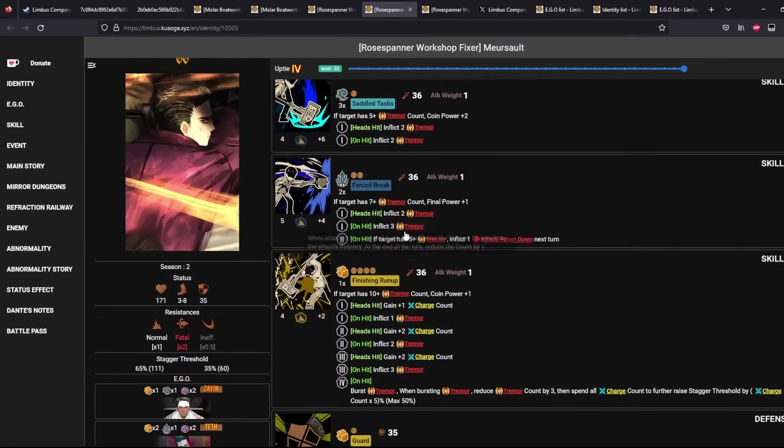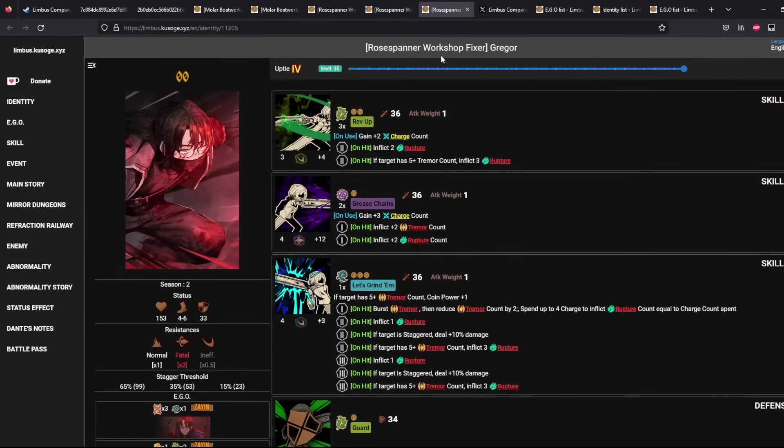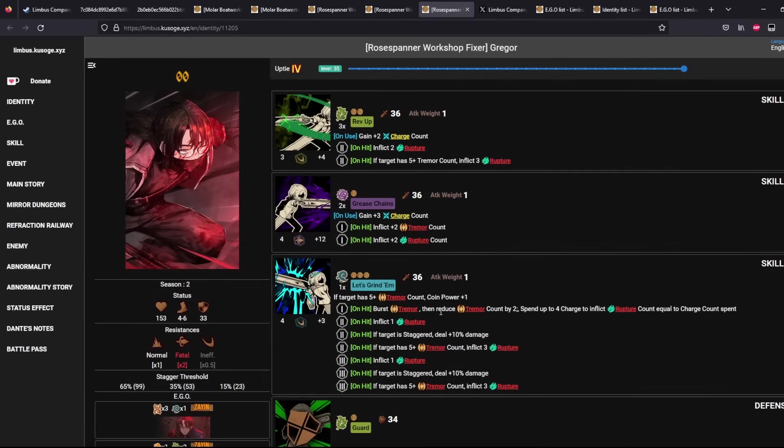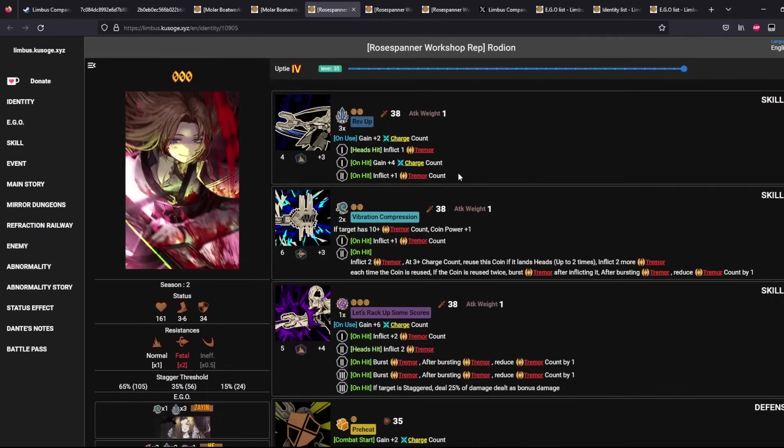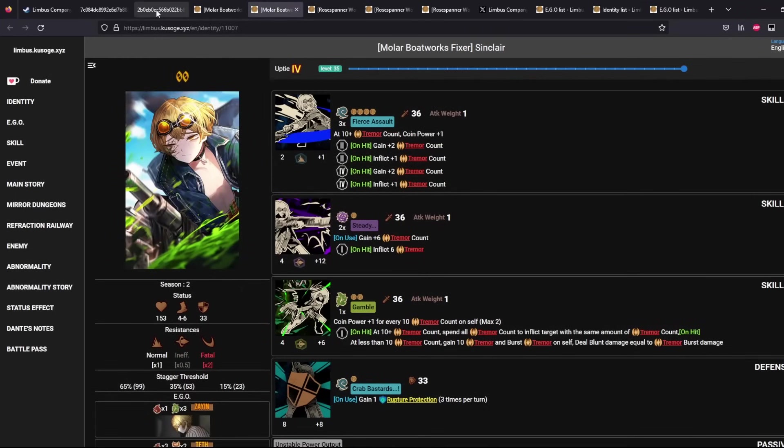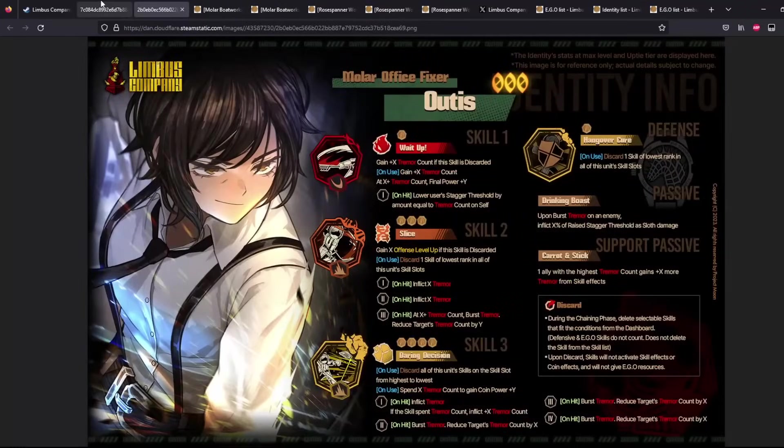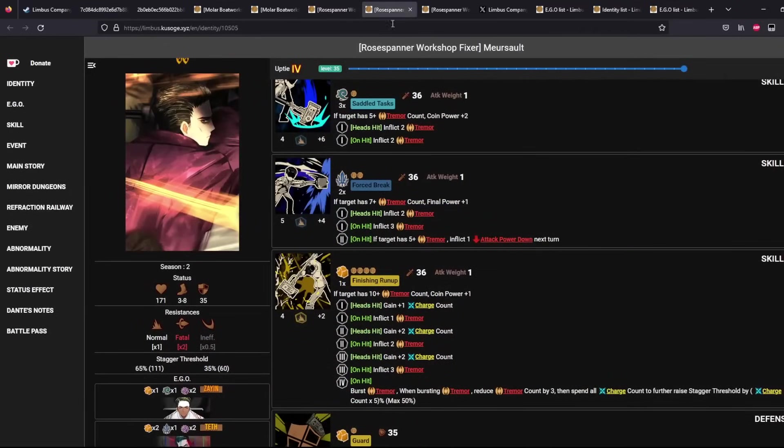For this guy over here, he does not have a single source of Tremor Count application. He only bursts Tremor basically and applies debuffs. And then for Gregor, he does apply 2 Tremor Count on his skill 2, plus 2 here. And then after that, he will burst it by 2 over here on his skill 3. Rose Spanner will pretty much apply the Tremor Count herself. And then after that, she will just burst it. She's more or less self-sufficient here.